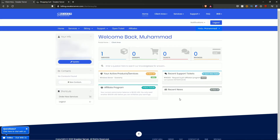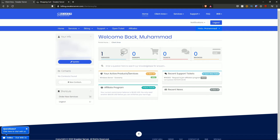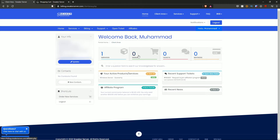Back in the client area, it says welcome back with your name. I currently have one service — the server we bought in this video — zero support tickets, zero invoices, and zero signups. When you open a ticket, that number will change; when an invoice pops up, that will change accordingly. There's also an affiliate program section — I won't cover it in this video but you can hit 'more details' if you wish. You also have recent support tickets and recent news.